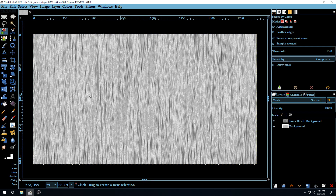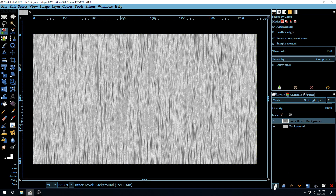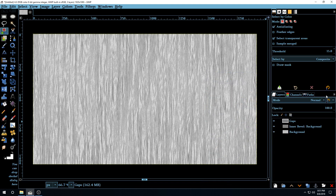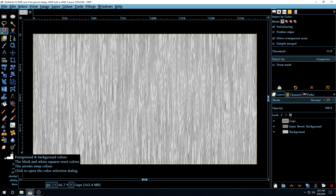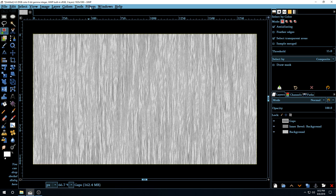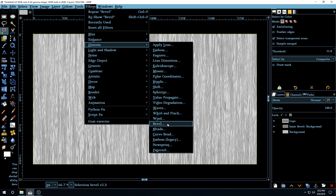Since we're making slots — boards beside one another with gaps in between — click on the inner bevel background layer and add a new layer on top, naming it 'gaps'. Then go to the color palette, click the swap arrow so white is on the foreground and black on the background. Then go to Filters > Distorts > Blinds.